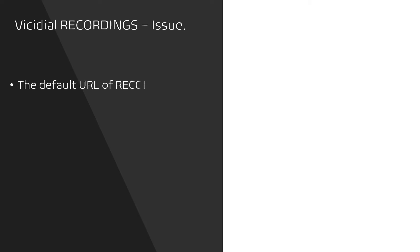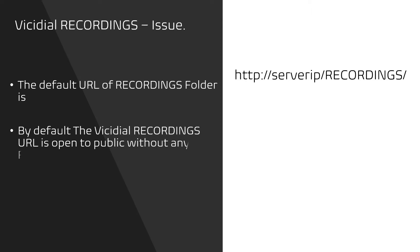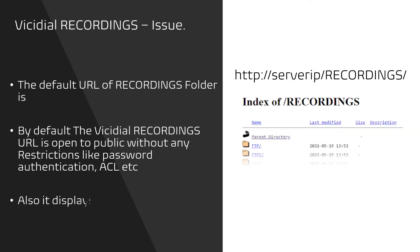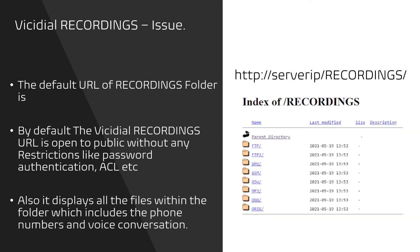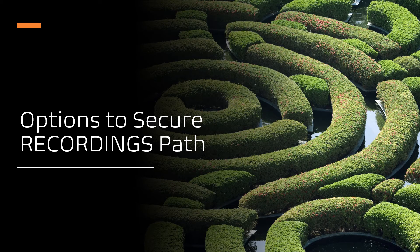The default URL of Recordings folder in VCDial is http://serverip/recordings/, which is a well-known name and easy cake for the hackers. By default, the VCDial Recordings URL is open to public without any restrictions like password authentication or ACL. It also displays all the files and folders within the Recordings folder path, which includes the recording file name with customer phone numbers.